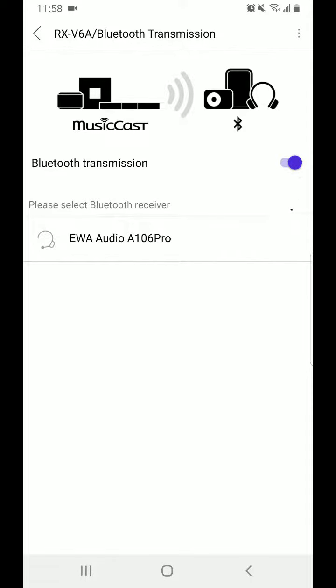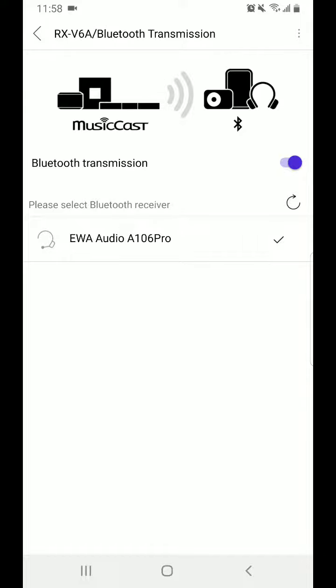In our case here the speaker is already listed there. So all we have to do is simply select it. And once the check appears there you are connected. Normally your speaker or headset will give some type of a notification. And you're finished.